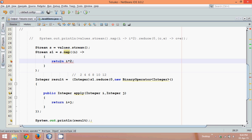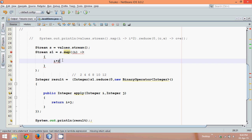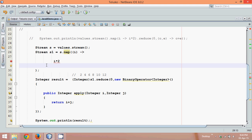Now since we are working with the lambda expression, you don't have to specify the return type also. You can simply say i into two. Now since i into two is only one statement, you have to remove the semicolon. And since you are removing semicolon, you can remove this curly braces. And you can see this is lambda expression.